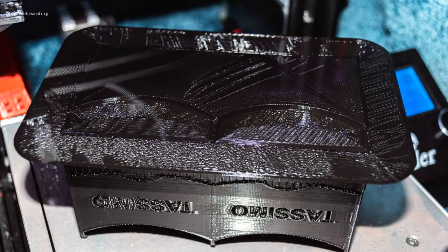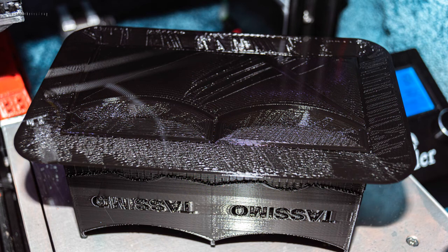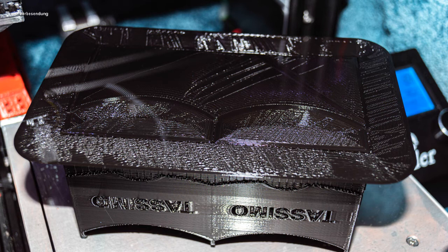So as we can see, it worked on the second attempt with brim. Here we see the bottom side. As mentioned, you can see it was printed on a glass plate.